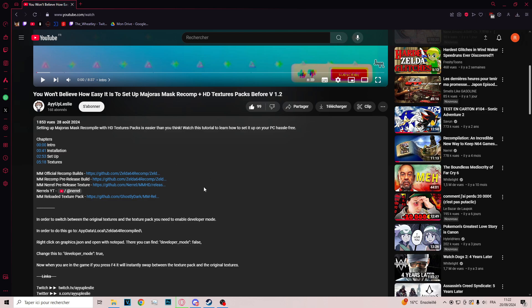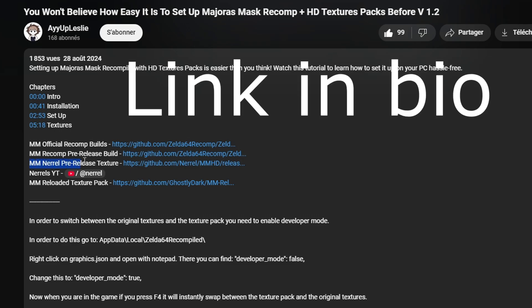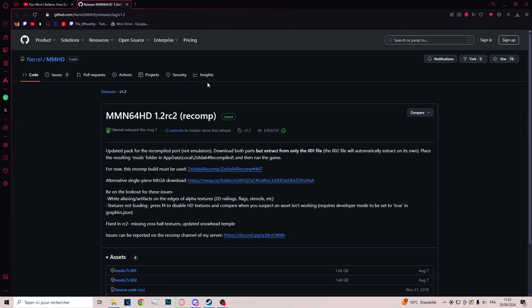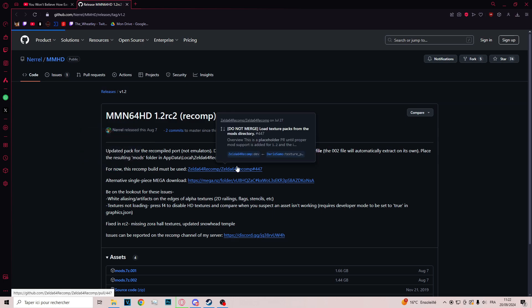So to be able to do that, you just need to go to this link, mm-neural-pre-release texture. It will bring you to this GitHub page and you see it written just right there, for now this recomp build must be used. So you click here.